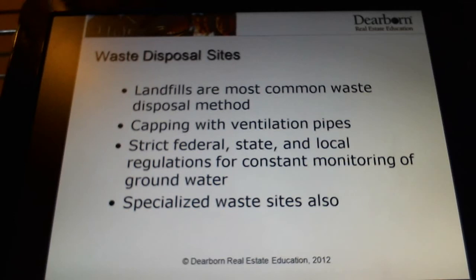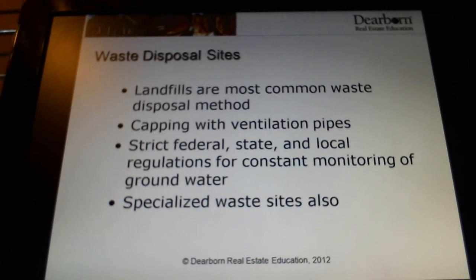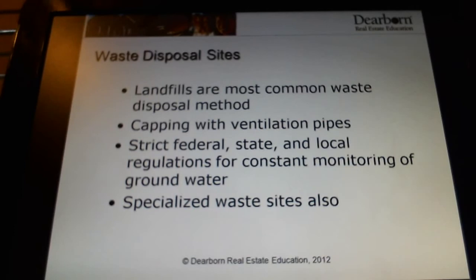Obviously, landfills and waste disposal sites can be an environmental issue. If the property you're selling or helping someone buy is near one of these sites, please make sure you are disclosing that to them so they are aware of the potential risk. There's more to a landfill than the smell — there are things leaching into the ground that could contaminate groundwater. Make sure you're disclosing if they're buying near a landfill or other waste disposal site, because those are going to be huge disclosure issues for you. It is a material fact and it needs to be disclosed.